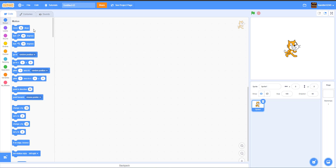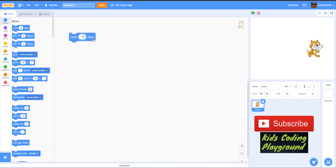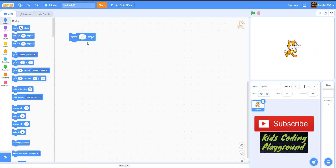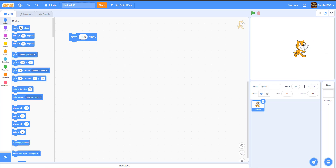First we have the Move 10 Steps block — it does exactly what it says. When you click on it you can see it moves 10 steps. If you do Move negative 10 steps, it moves backwards. You can also change the number — Move 50 steps, Move negative 100 steps — you can play around with it as much as you want.